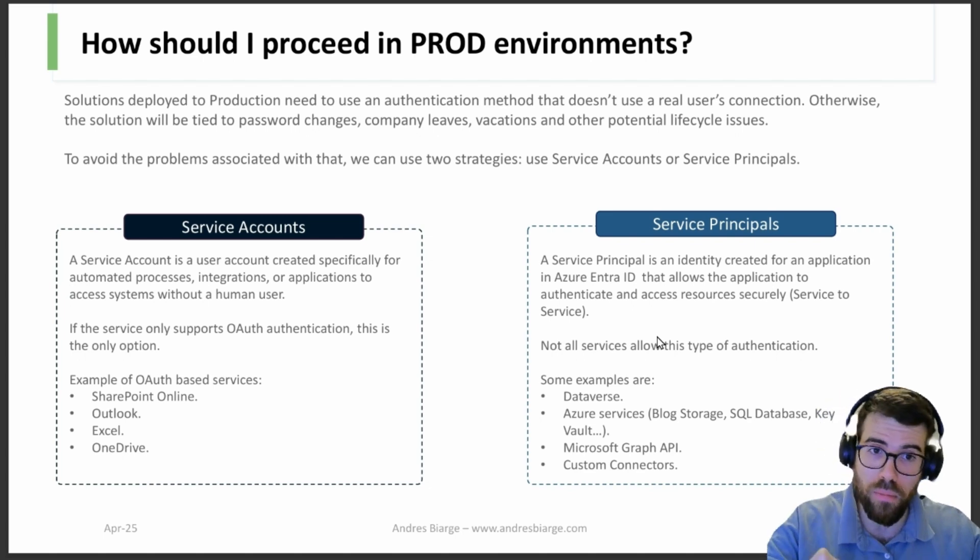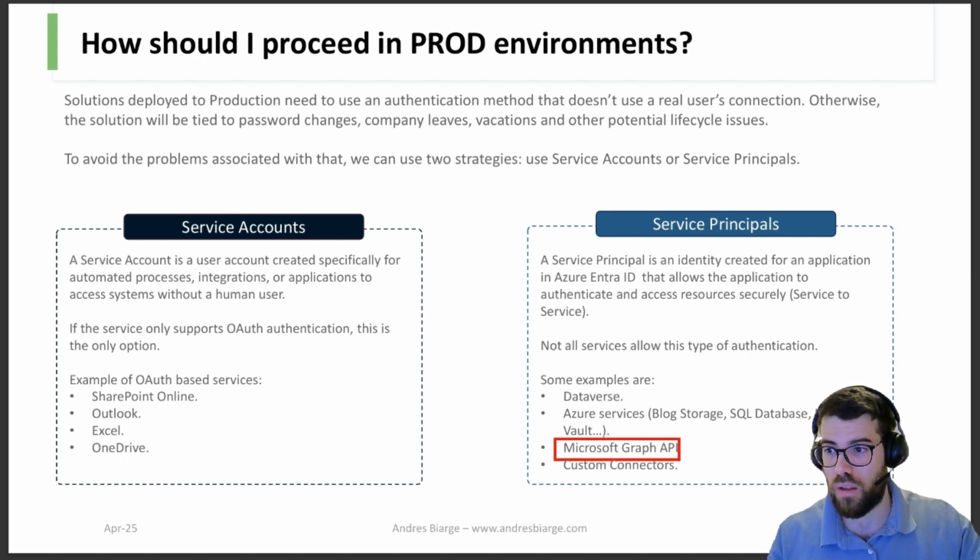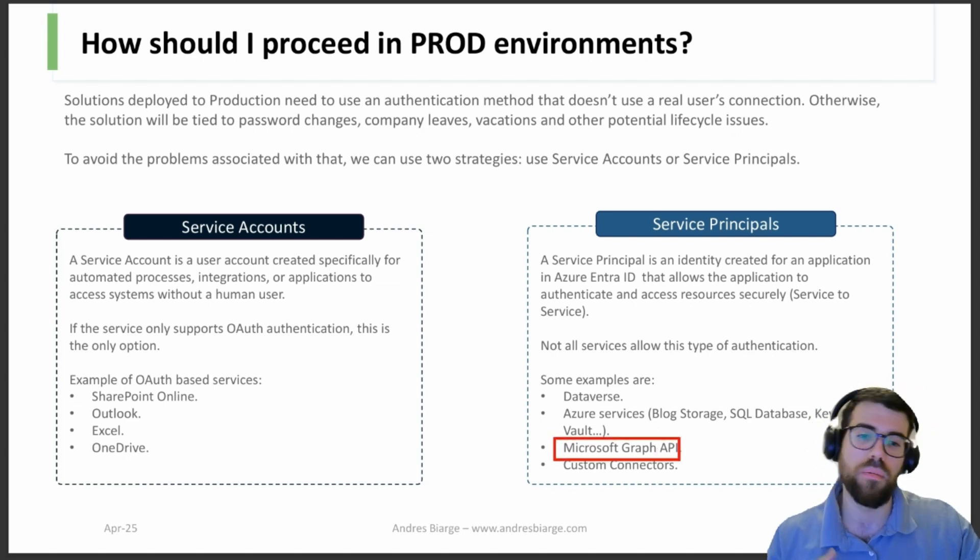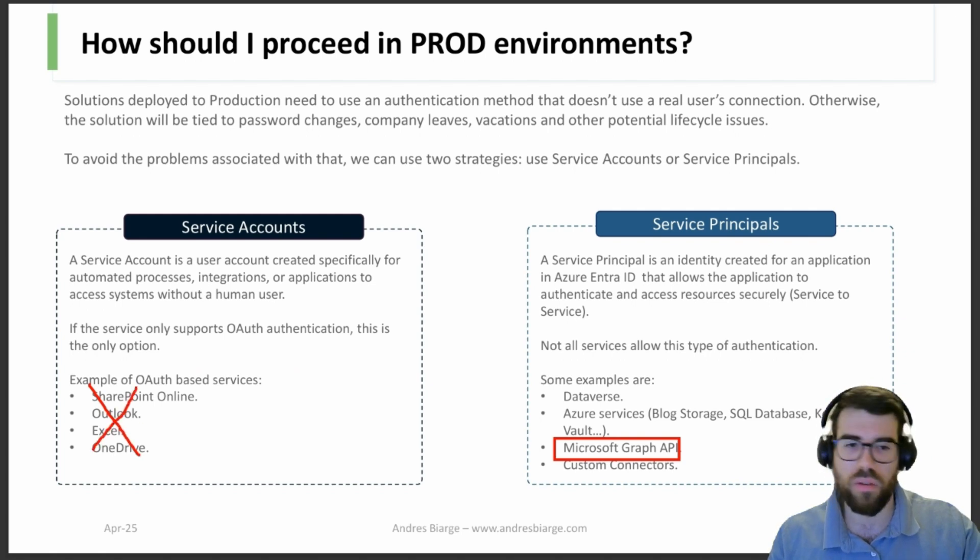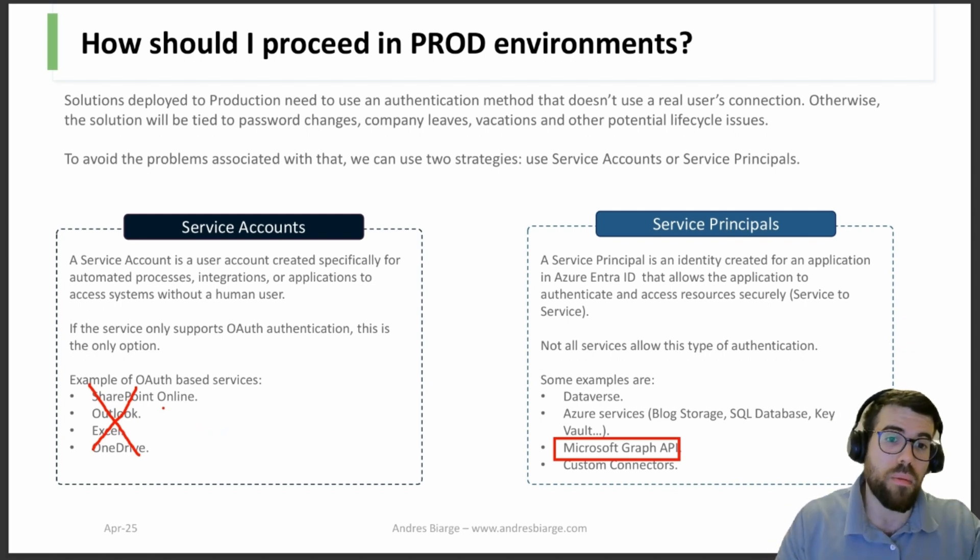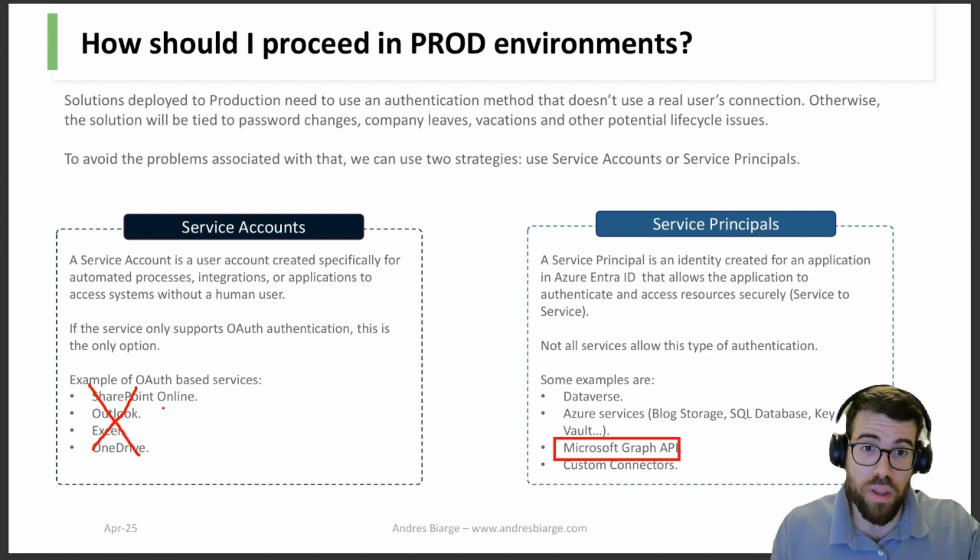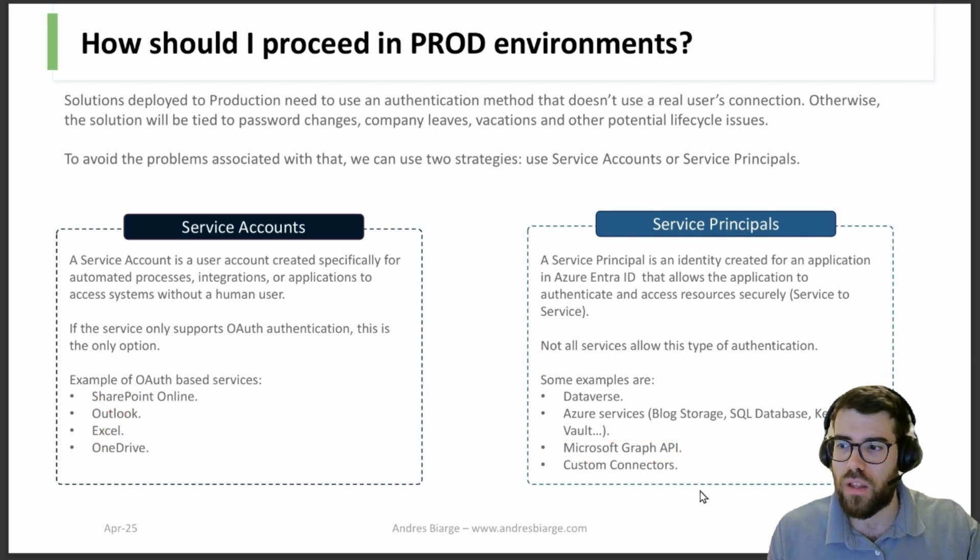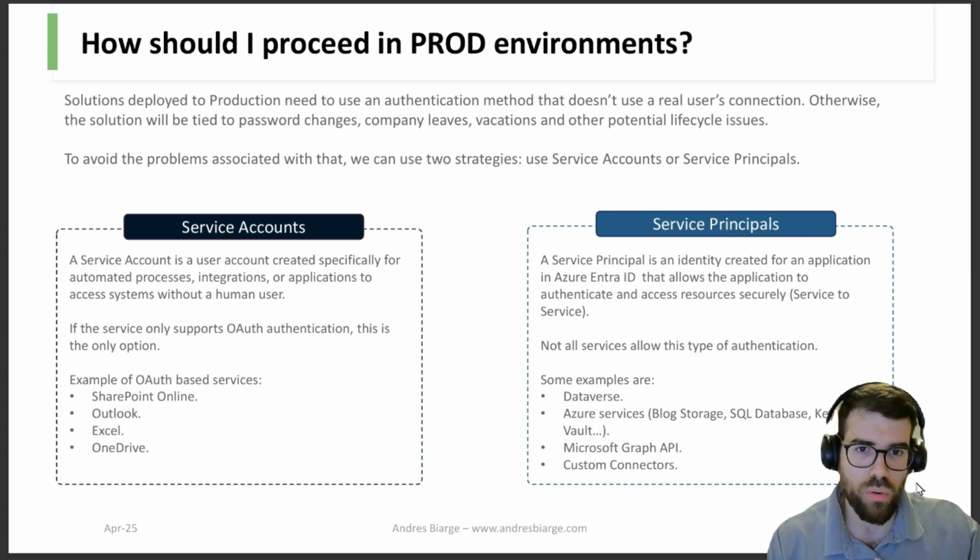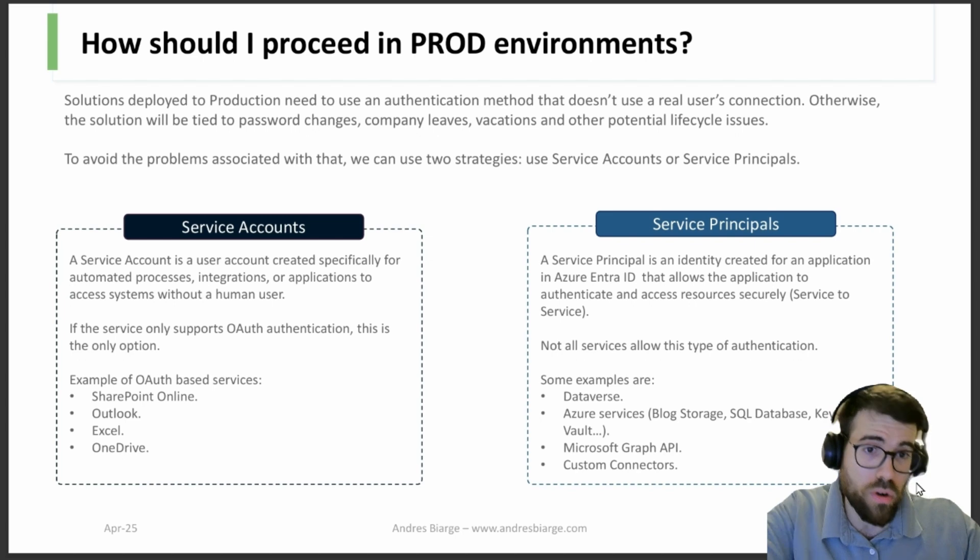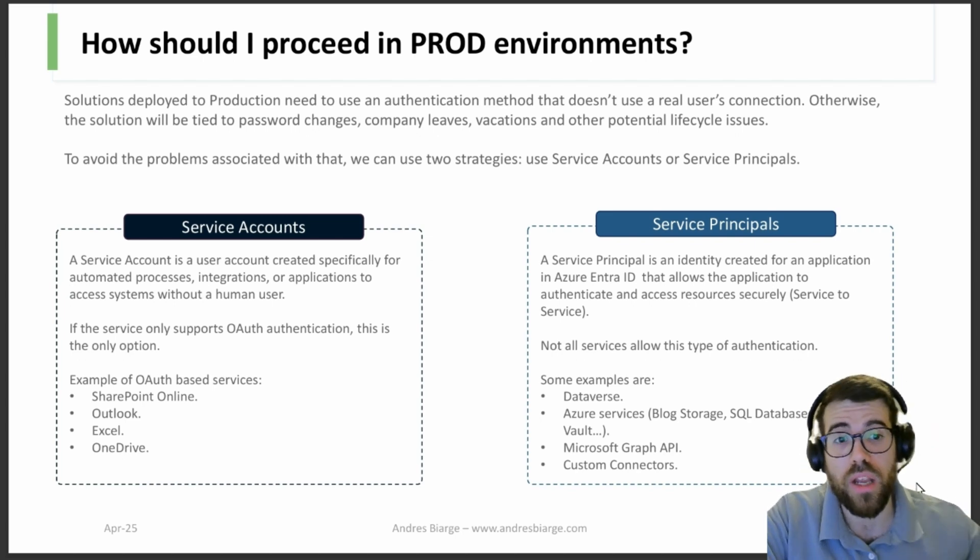It's widely used for Dataverse and the Azure services, and of course if we are interacting directly with the Microsoft Graph API. If we use the Graph API, we can virtually replicate all those behaviors with the Graph API. Of course we don't do that because it's handier and easier to use the Power Automate connectors. And custom connectors, depending on the service you're authenticating against, you can use the service principal as well.